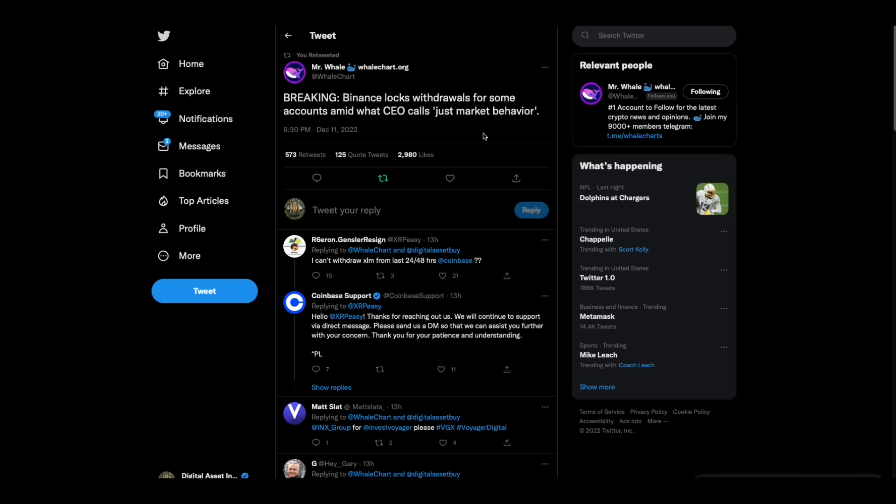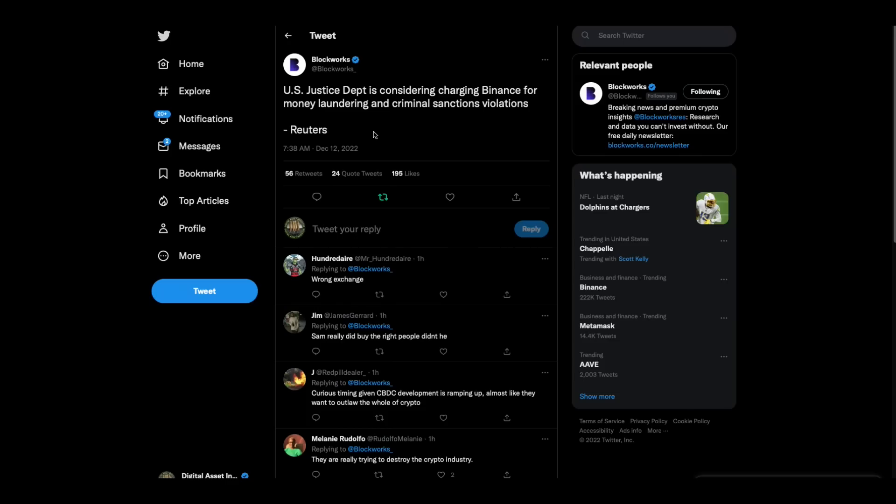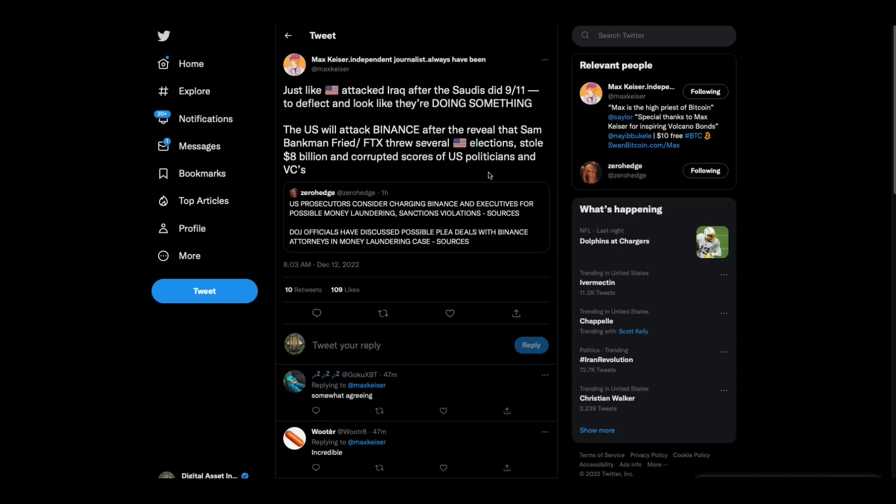Now, meanwhile, while Sam Bankman Freed is, they're trying to polish his image and make it look like, Oh, well maybe he didn't break any laws technically in the United States. Meanwhile, now they're going to go after, it looks like they're wanting to go after Binance. Binance locks withdrawals for some accounts amid what CEO calls just market behavior. Then it says the U.S. justice department's considering charging Binance for money laundering and criminal sanctions violations. Remember, CZ Binance is the one that initiated the takedown of FTX by announcing he was going to sell all of his FTT tokens. So these people have a score to settle.